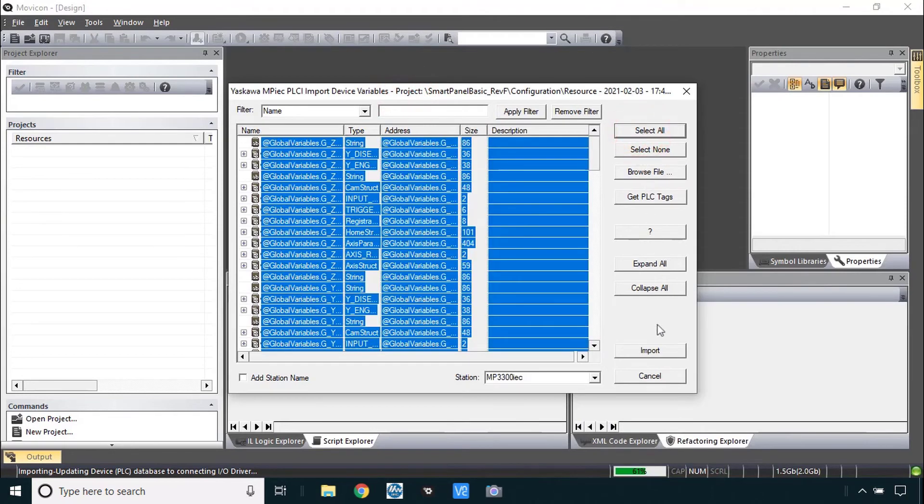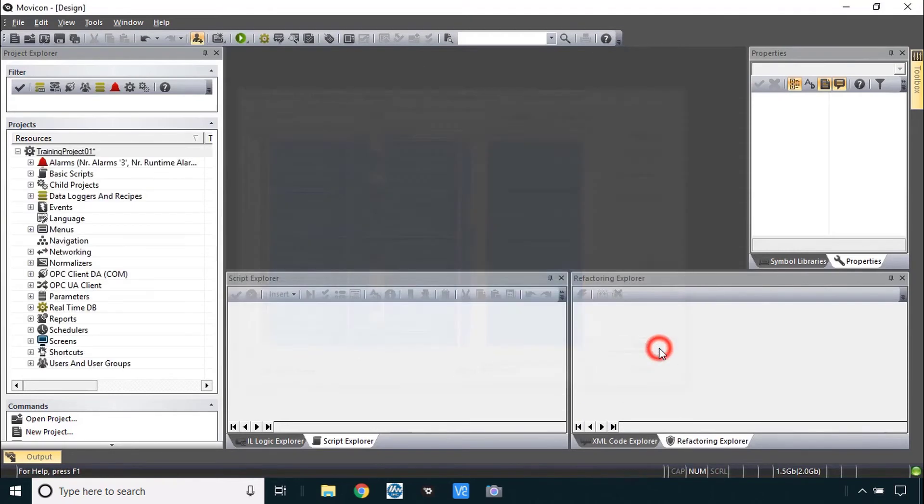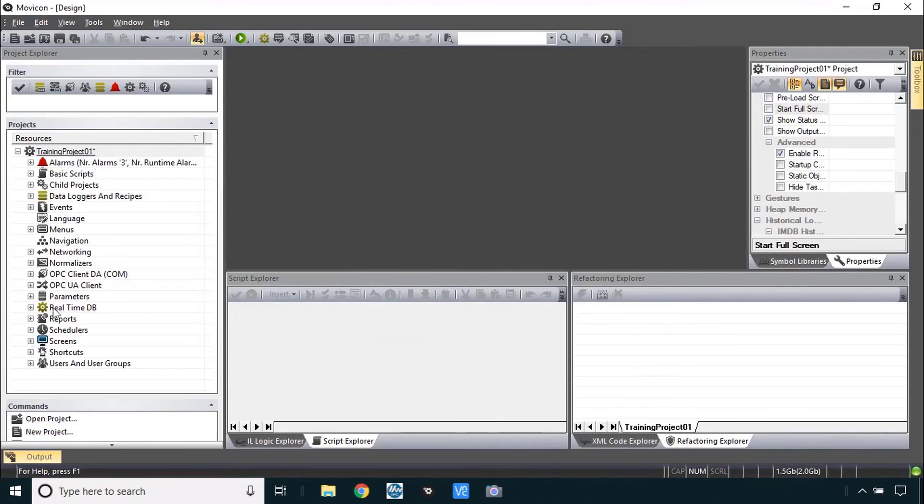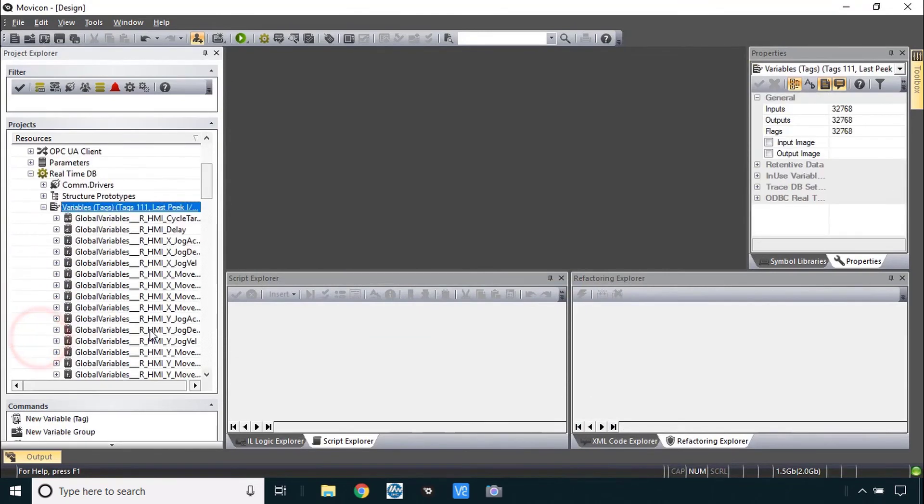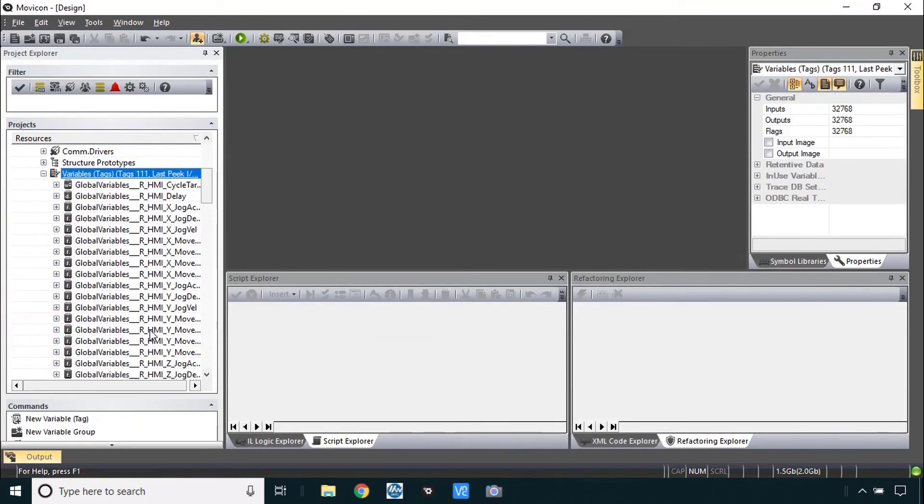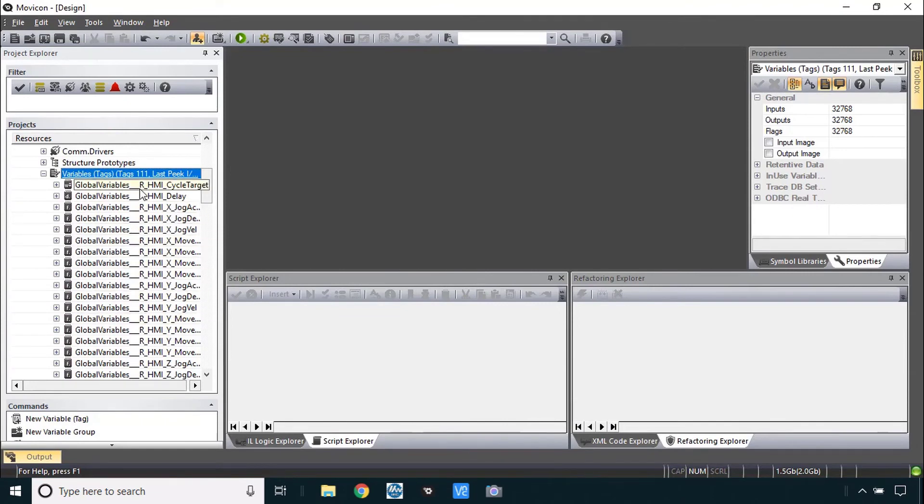Select all those variables and import them all. Now you see them in the real time DB under variables. But they all have the global variables prefix. And some of them have this three underscores and an R. That means retained in the controller. That's just the controllers shorthand way of auto naming these.